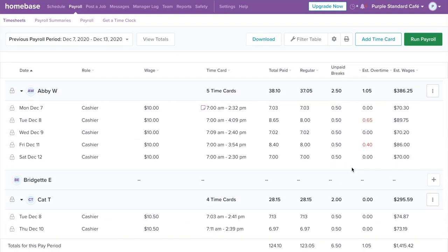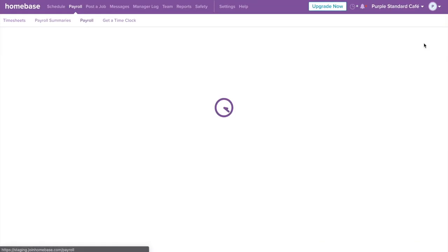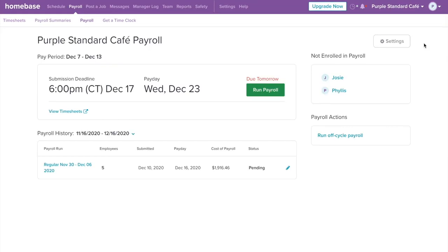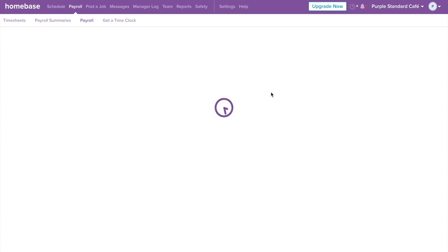Once you're done editing and reviewing, select Run Payroll. This is your payroll dashboard. To begin, let's select Run Payroll.